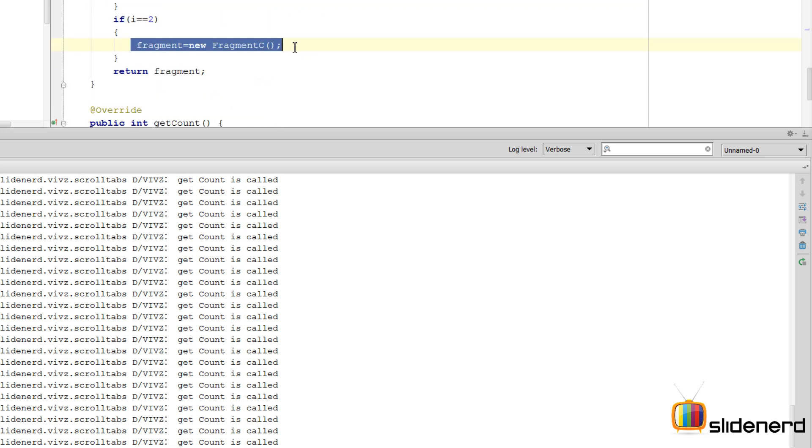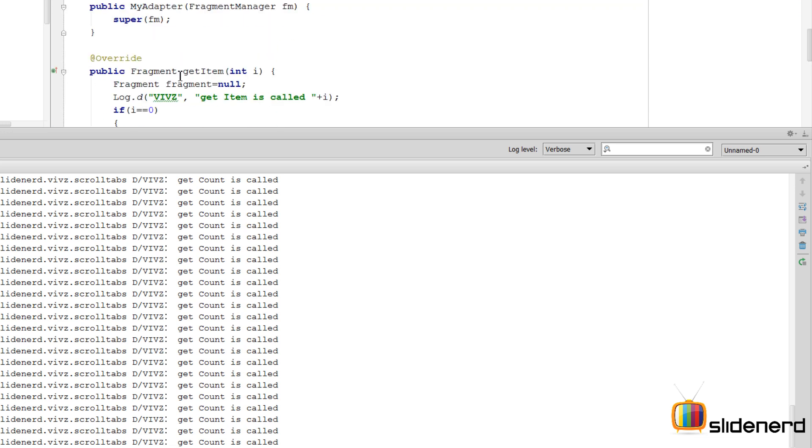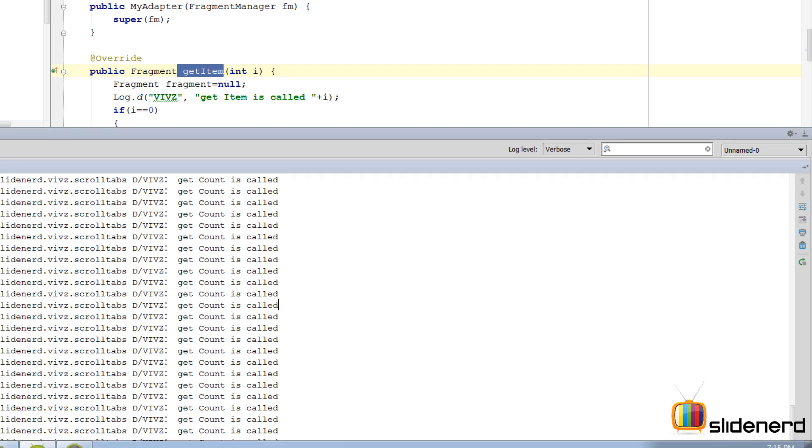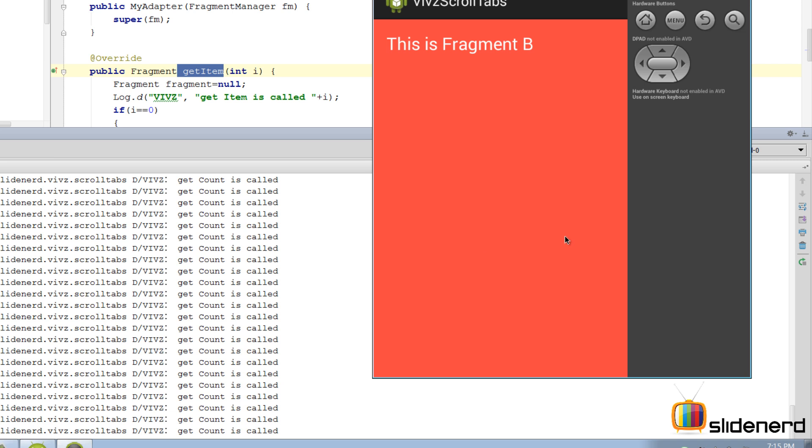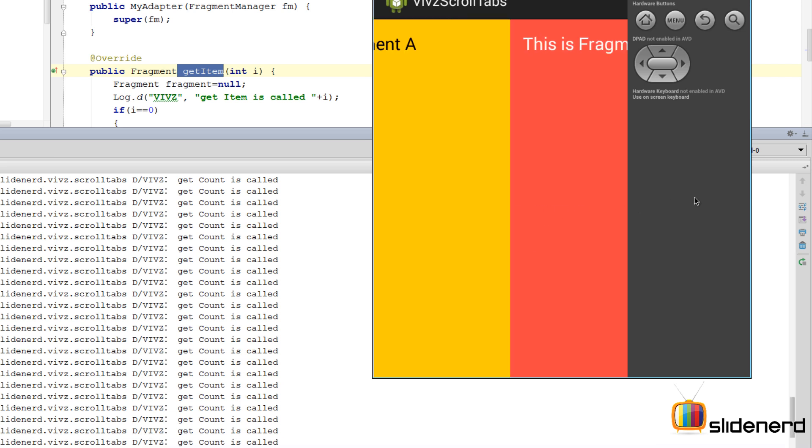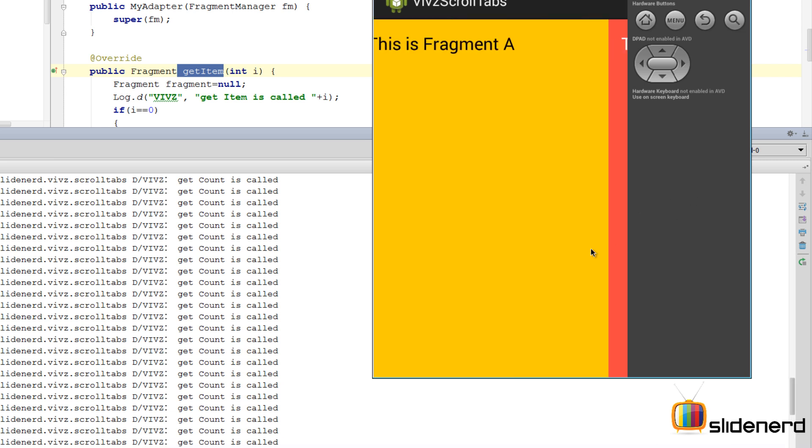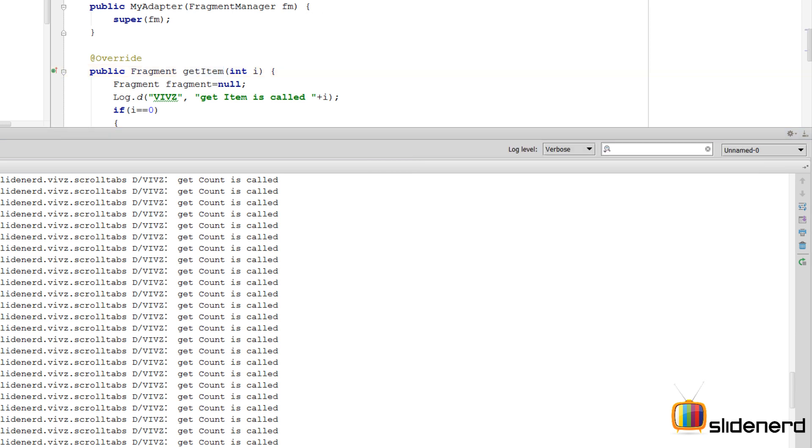So in this video I have shown you exactly how to create that swipe view which we wanted. In the next video I will add the tab at the top of this swipe view, and I will also show you the difference between FragmentPagerAdapter and FragmentStatePagerAdapter.